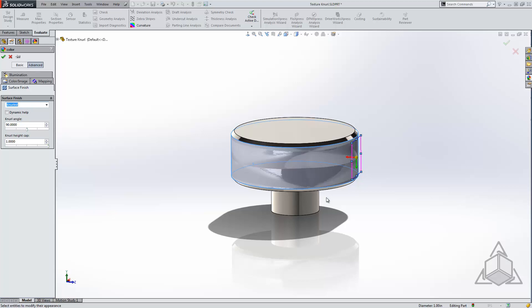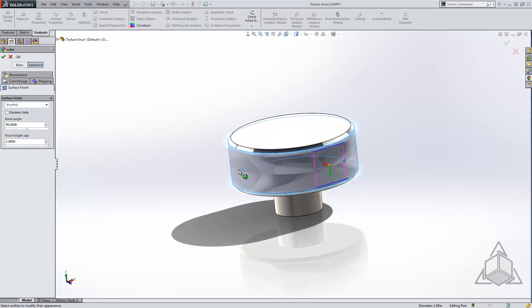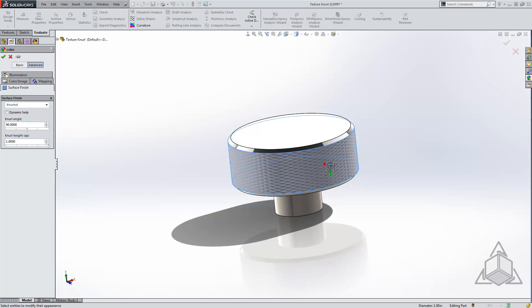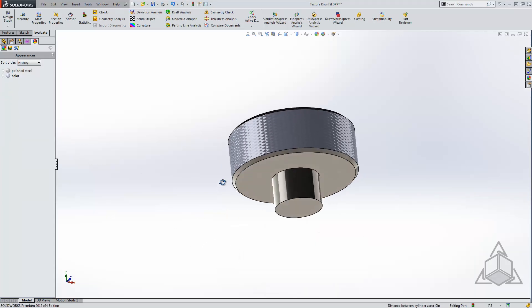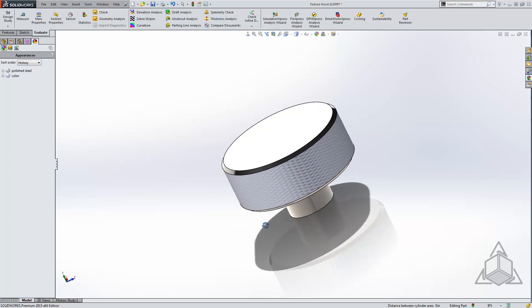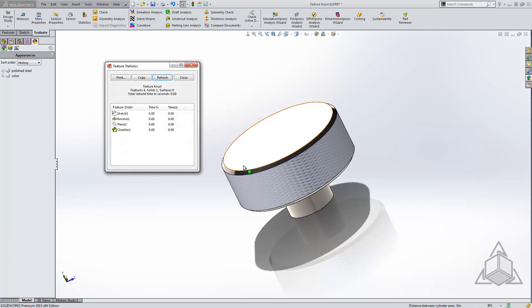We now have the opportunity to scale this. As you can see, it's far too large for my face. We'll scale this down to an appropriate size and click OK. From here we have knurling applied that appears to be knurled, but again it's very light. If we check our feature statistics on this one, we see essentially no rebuild time at all.